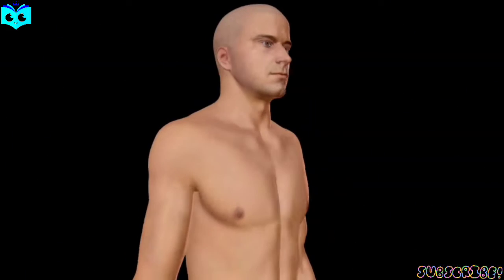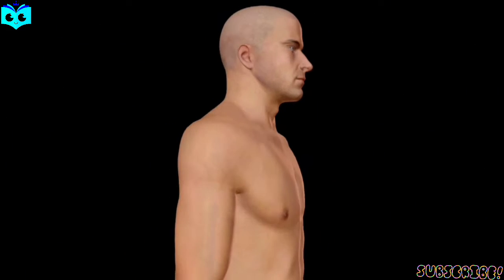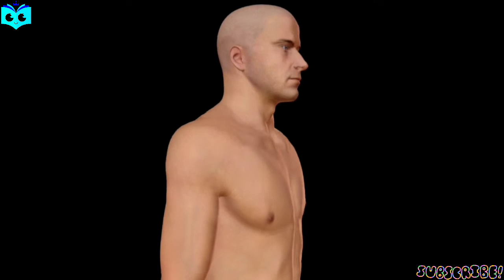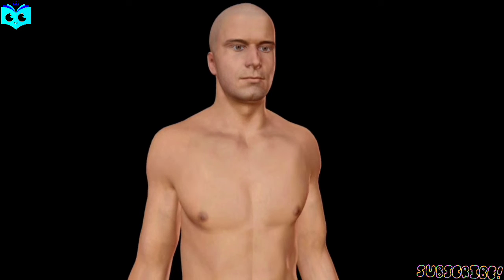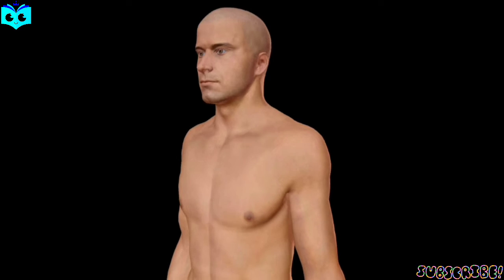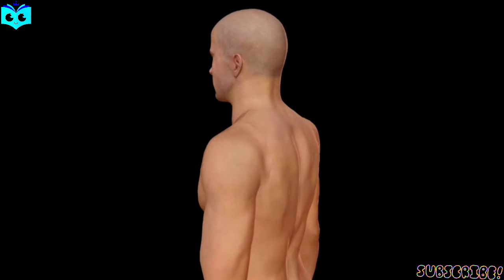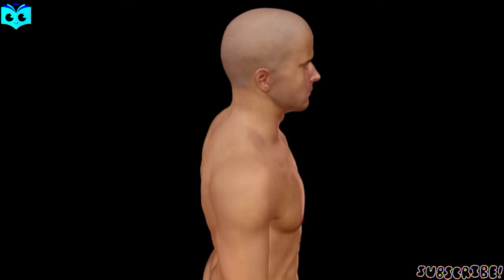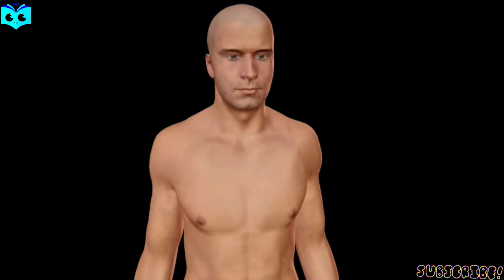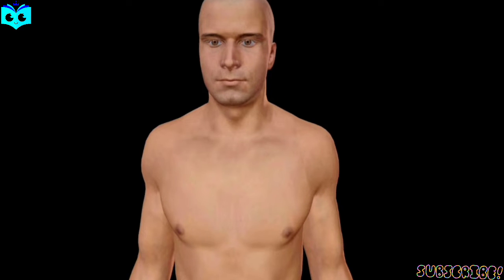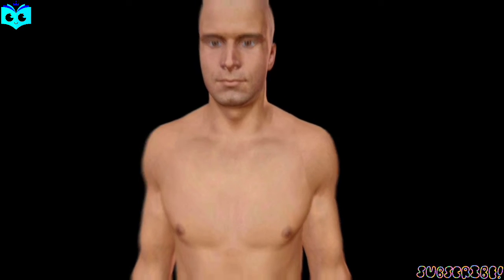Hello, Study Animated family. Welcome back to another exciting episode. Today, we are diving deep into the intricate process of spermatogenesis, the fascinating journey of sperm cell development within the male reproductive system. So grab your virtual lab coats and let's explore the world of spermatogenesis.